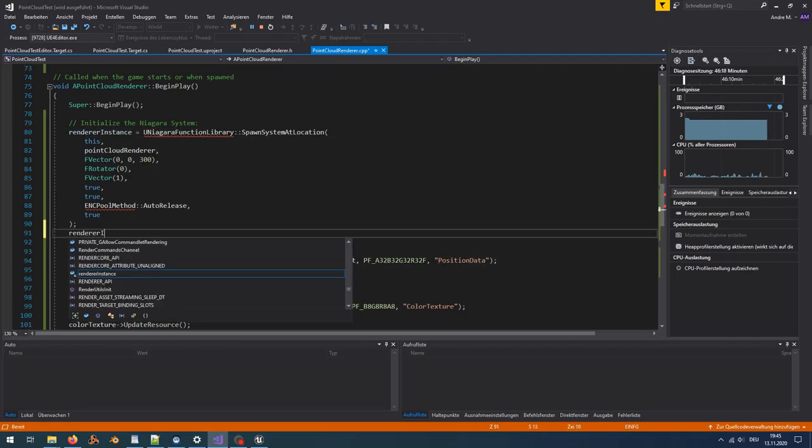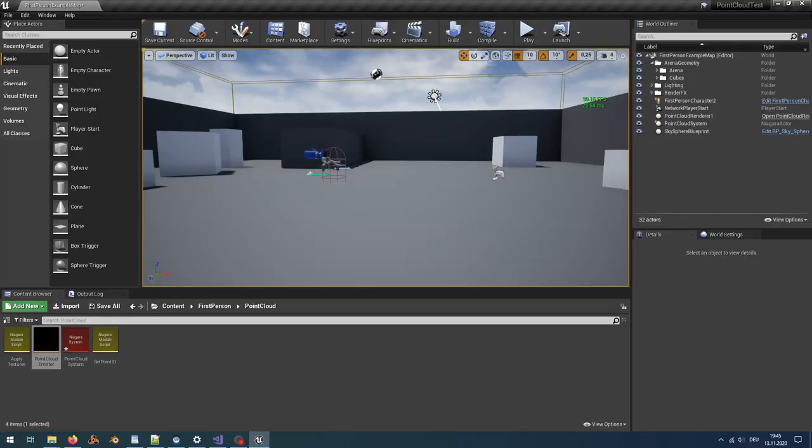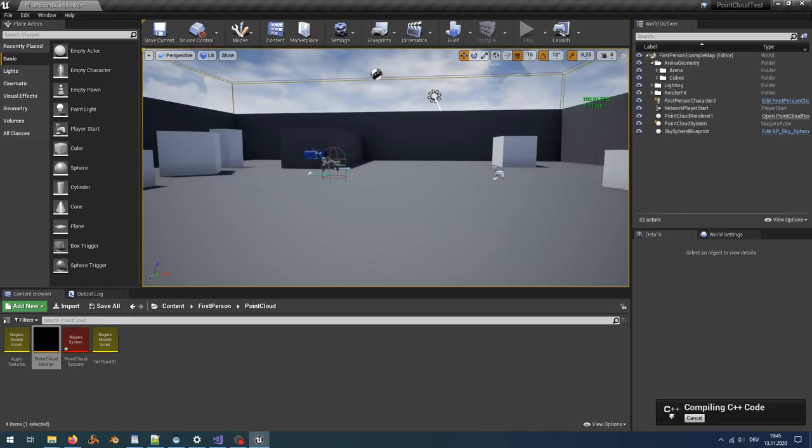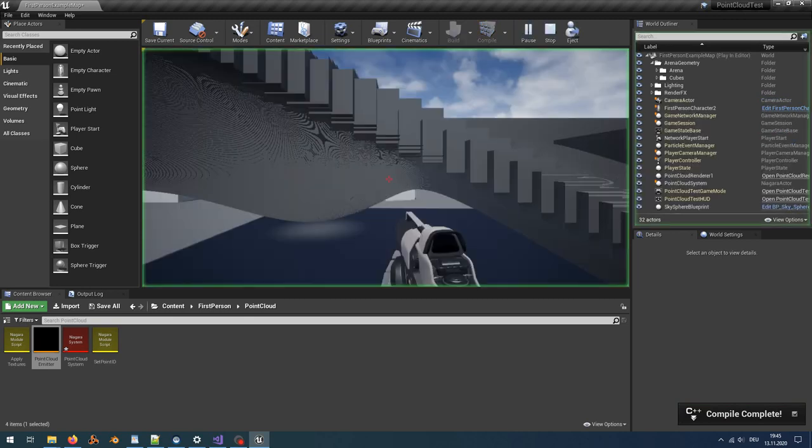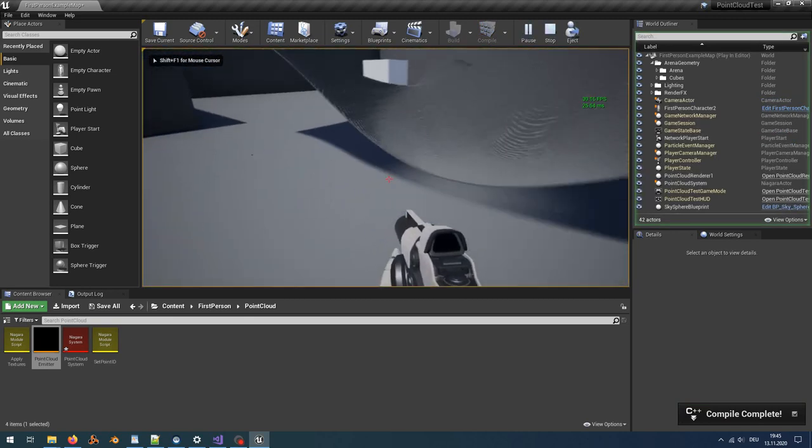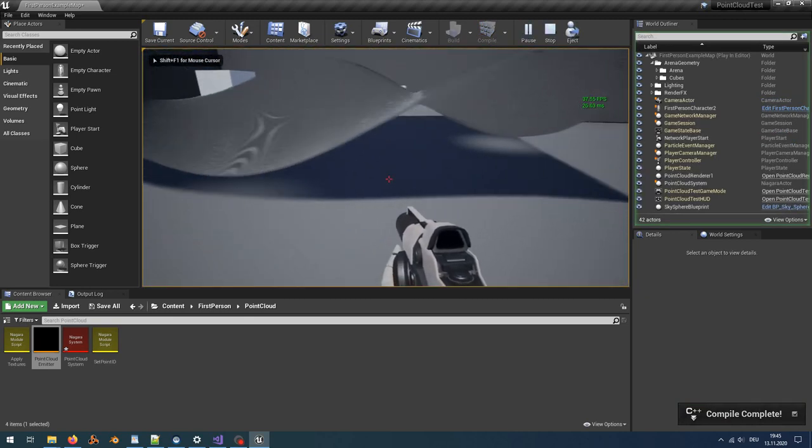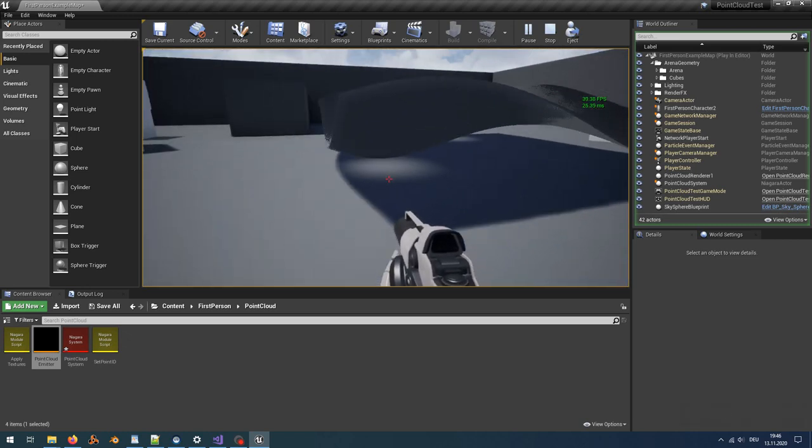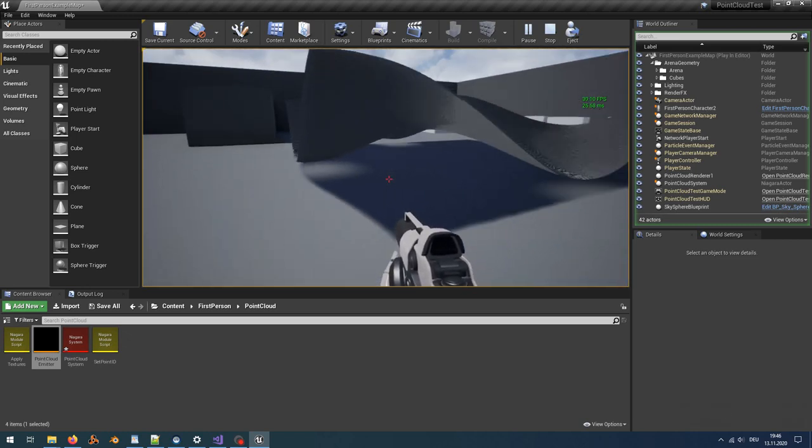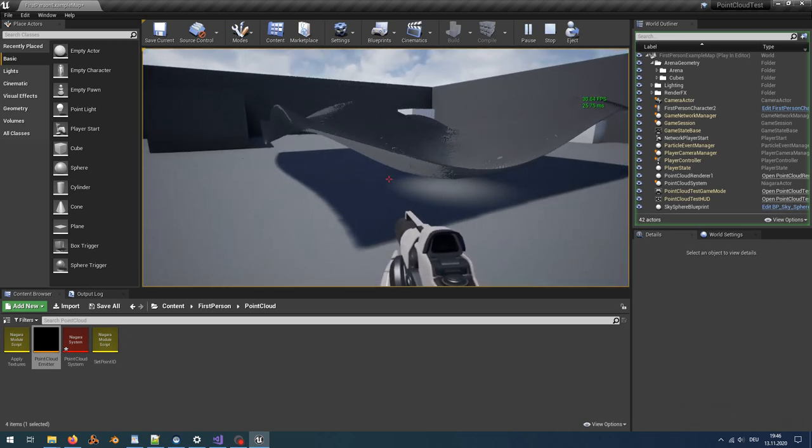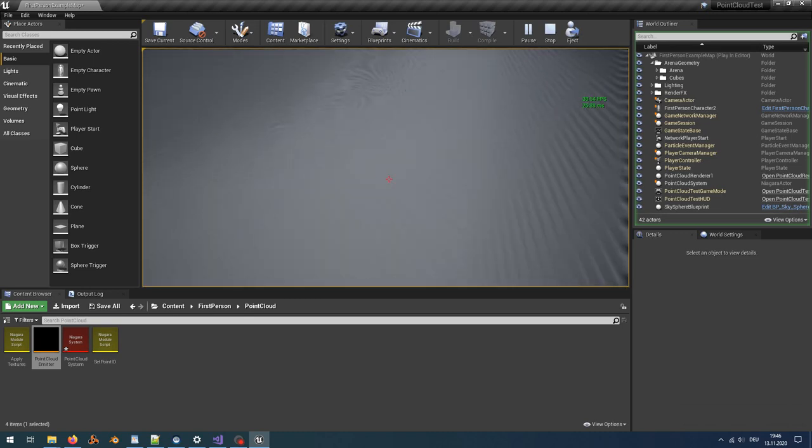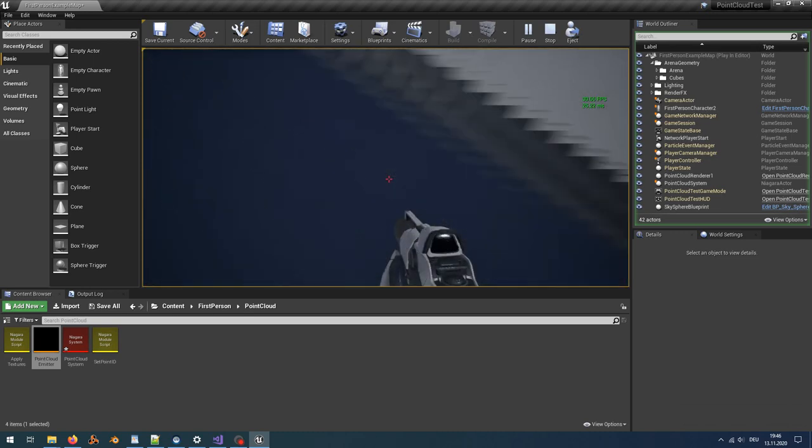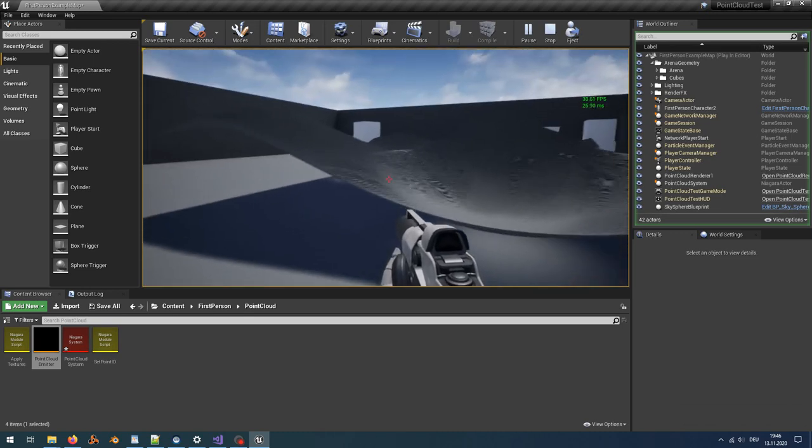If the points also should cast shadows, simply call setCastShadow with true for the renderer instance in the C++ class. The shadow seems not to be perfect, but I think this is enough for proof of concept. The project file is attached if you want to use it. I hope you liked it.